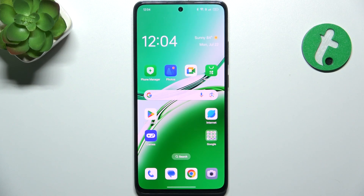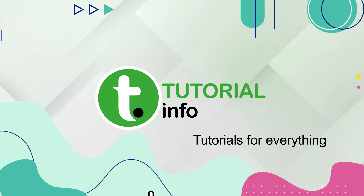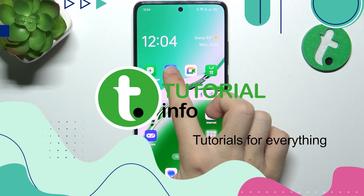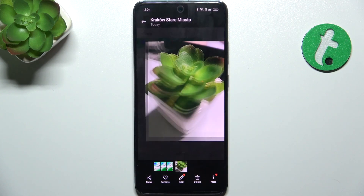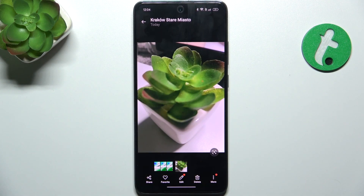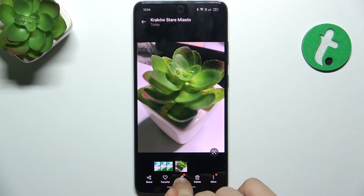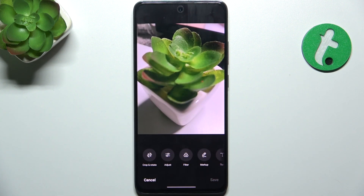Hello, in this video I'm going to show you how to edit photos in the Stock Gallery app. Let's go to Photos app and choose this photo to edit it. Click on it and then click on Edit. Now let me get you through all of these settings.